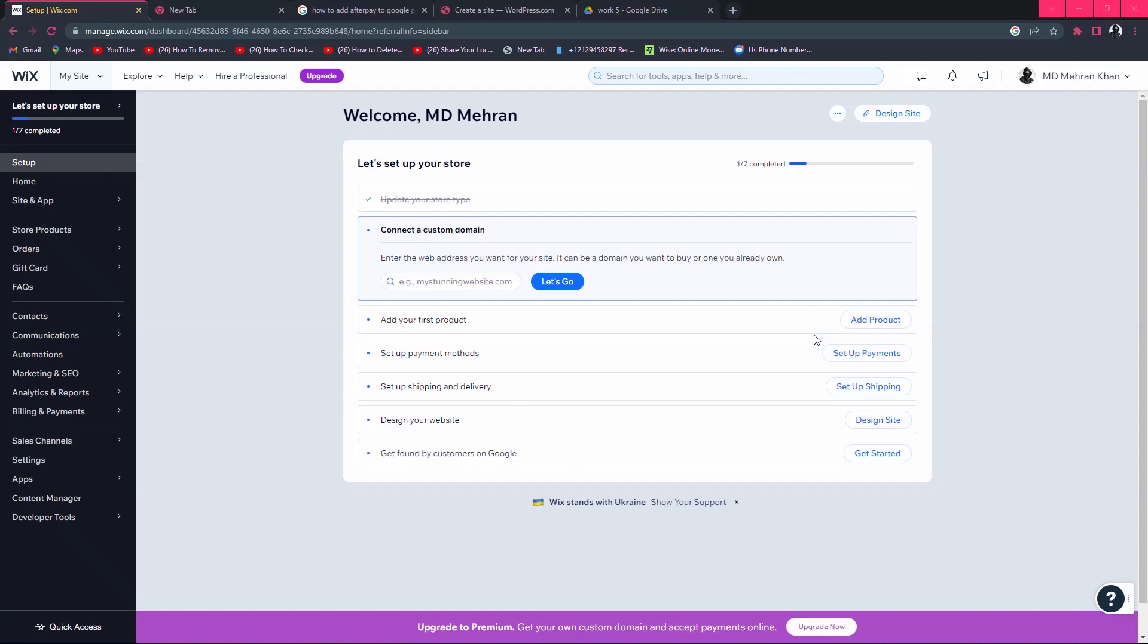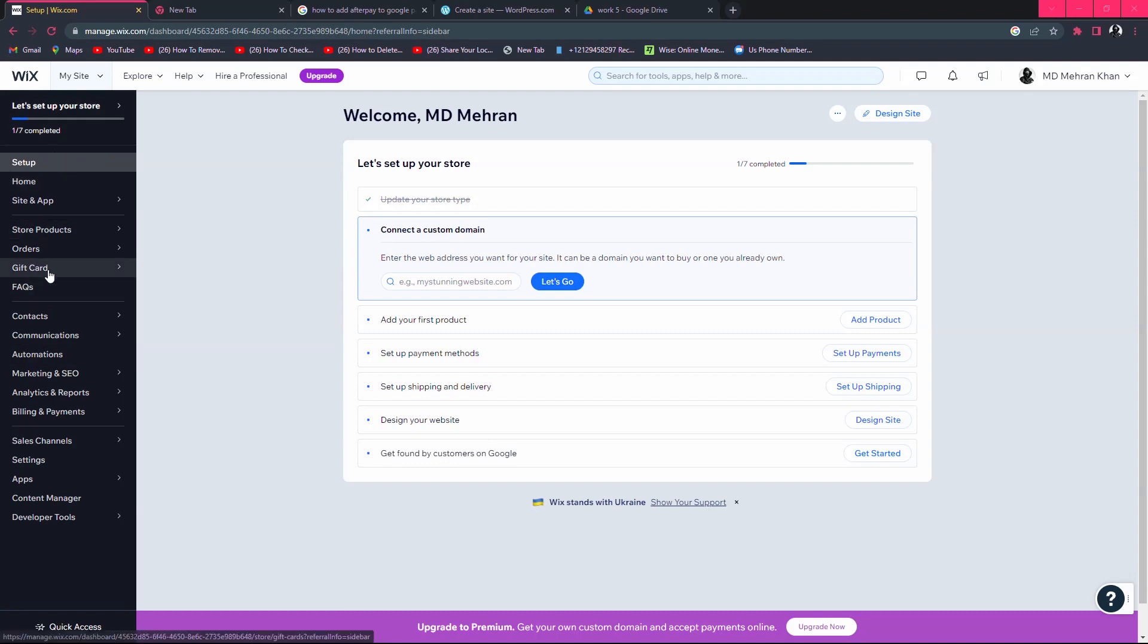In this video, I will tell you how to add a payment method in Wix. Just login to your Wix store. On the top left side, you can see a black menu.